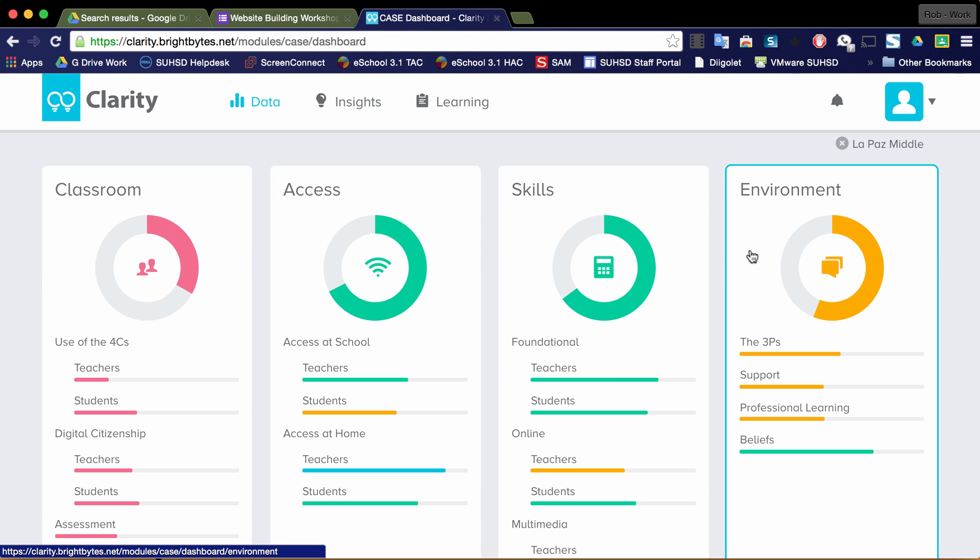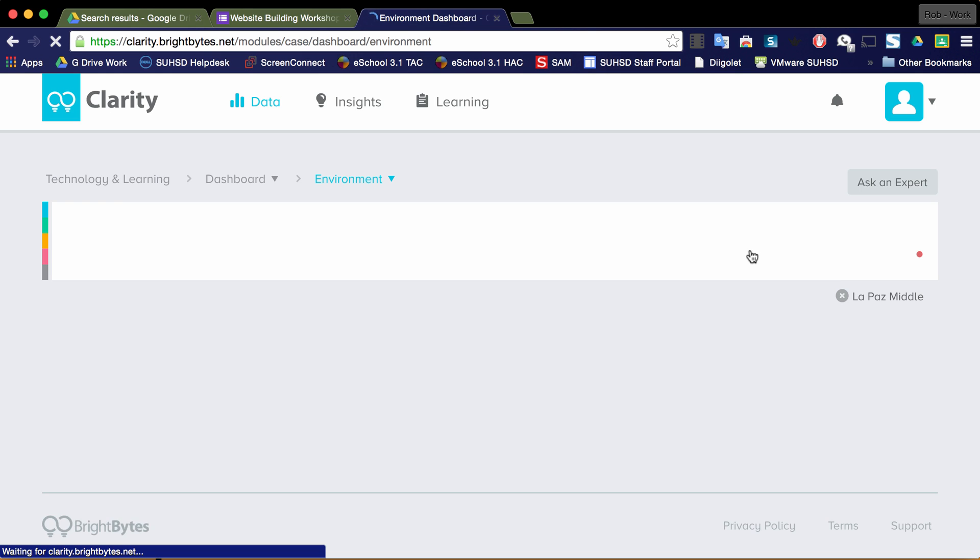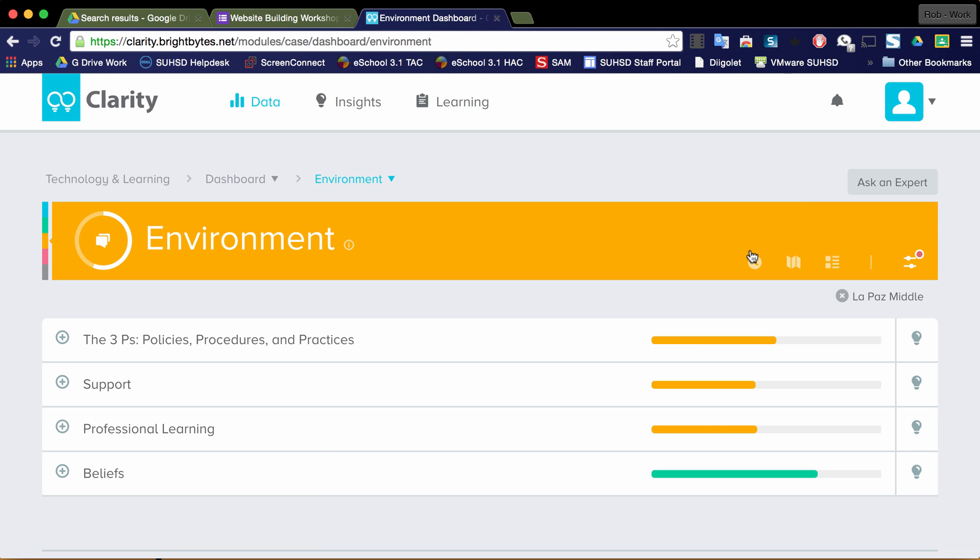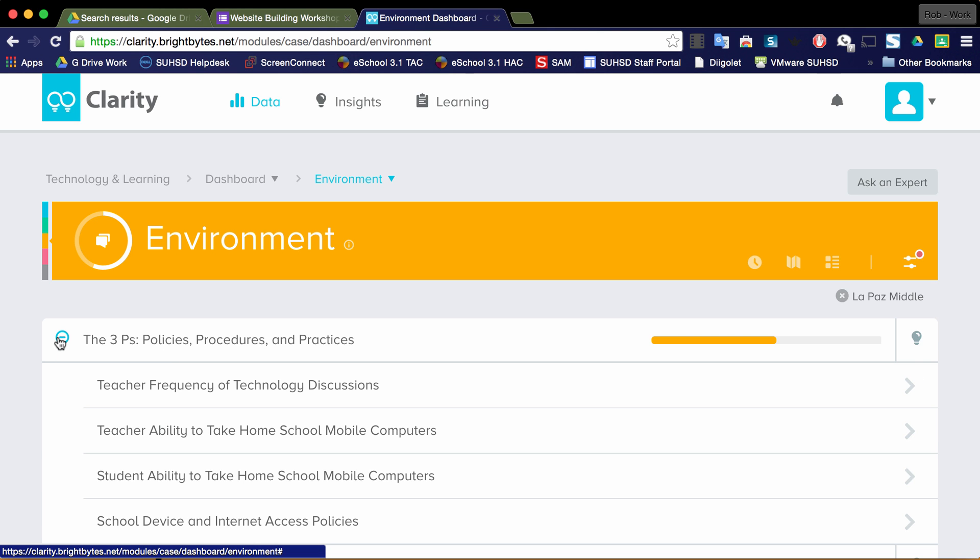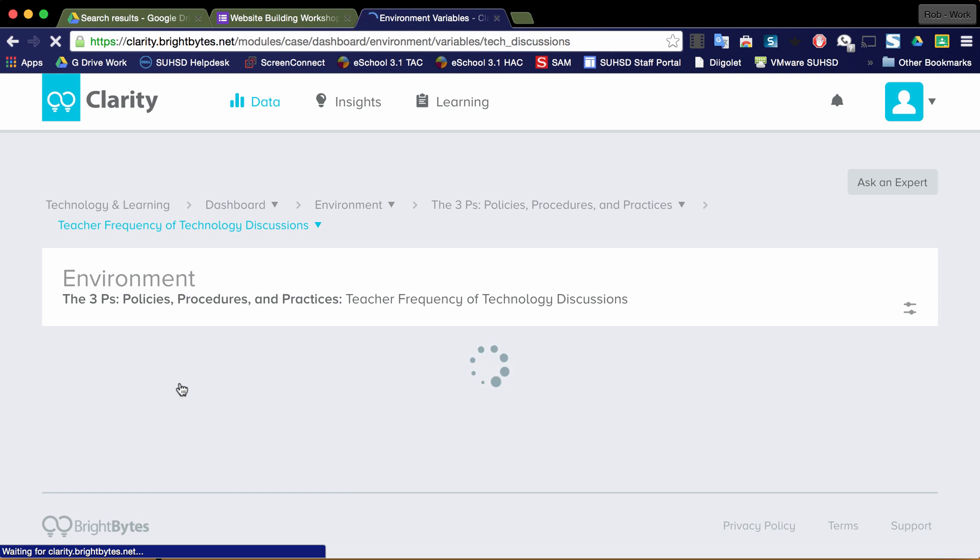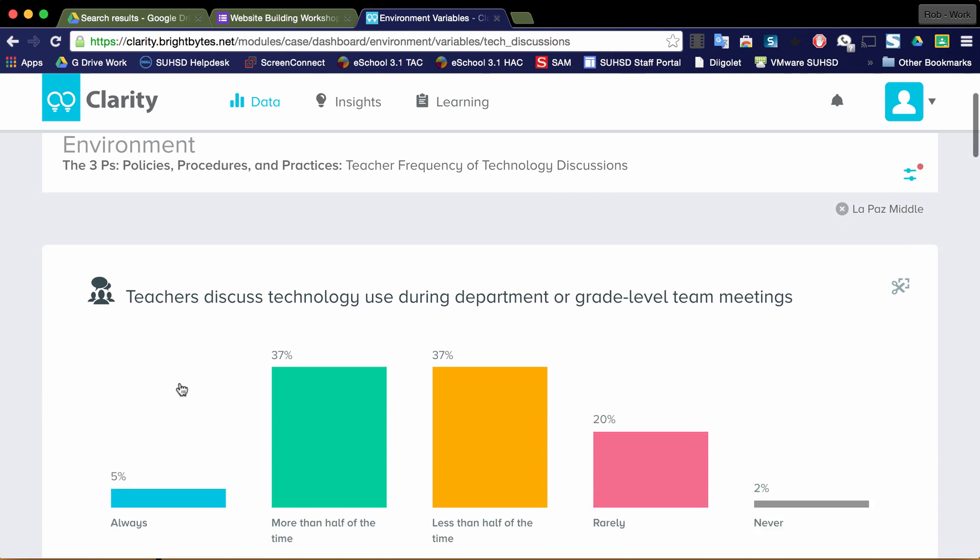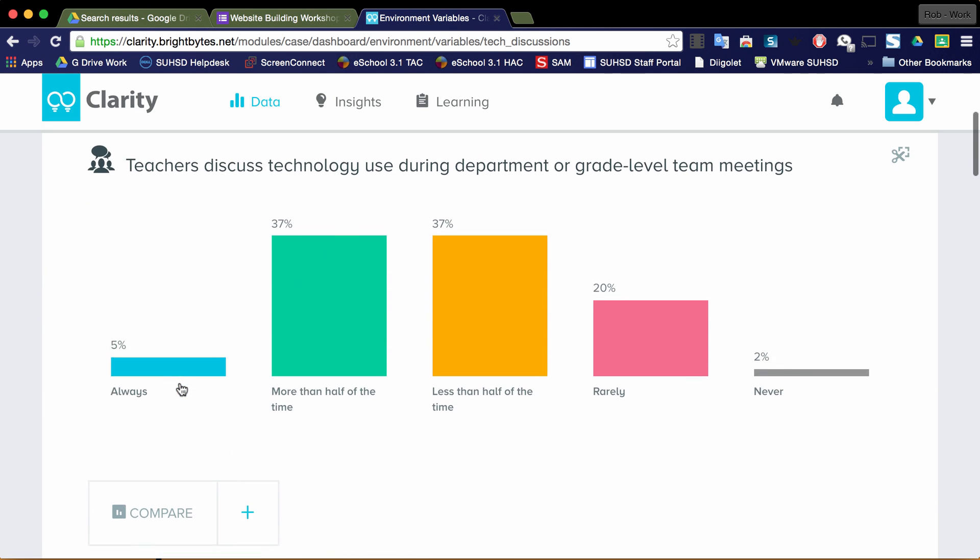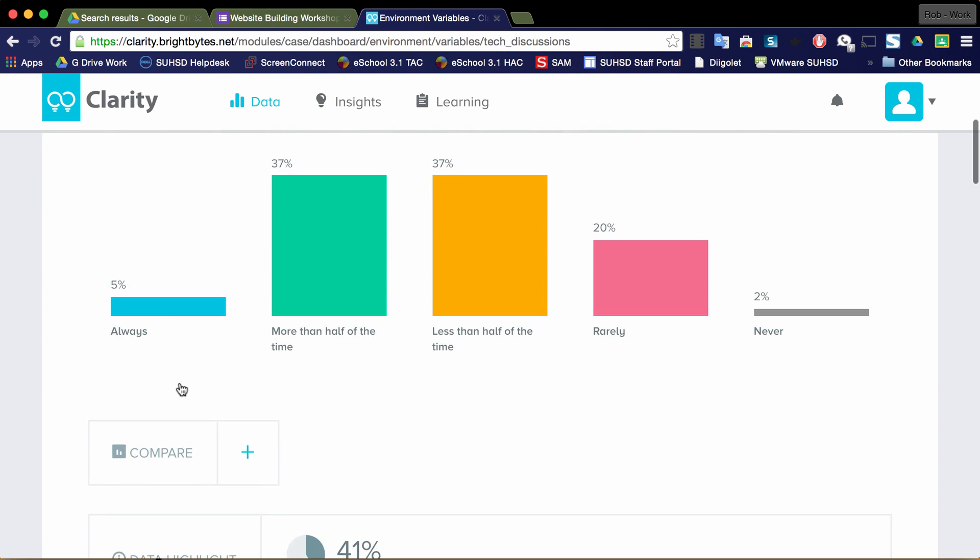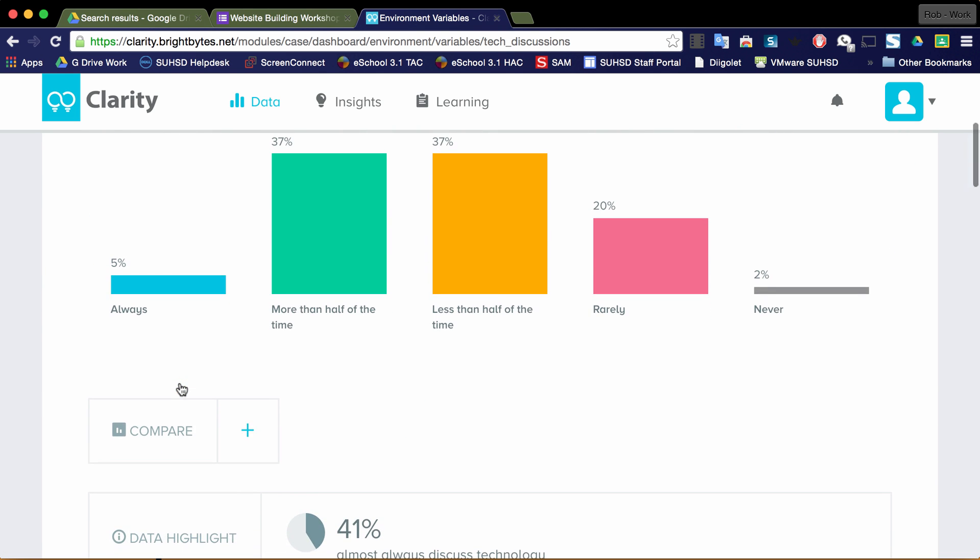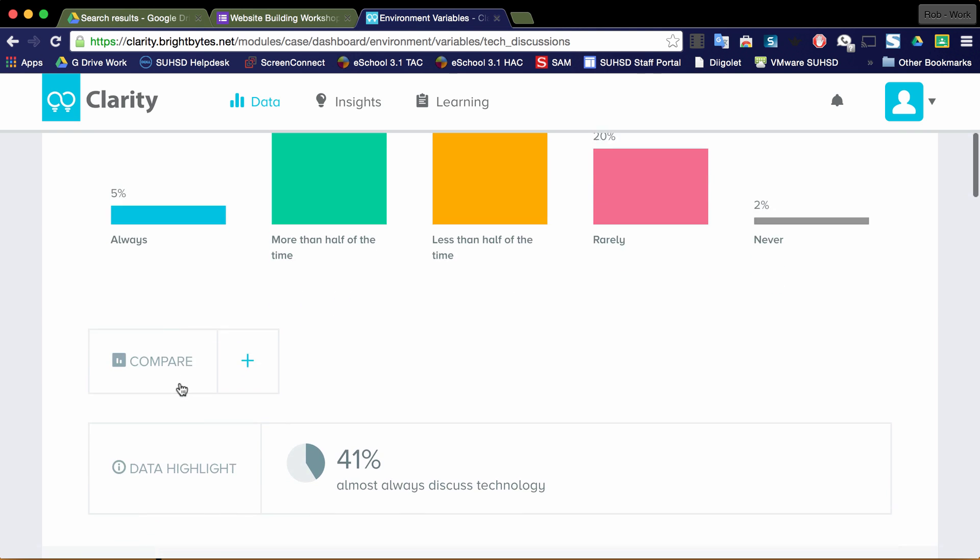And if you find a domain of interest, for example, the Environment, you can look into what makes up the scores for these individual indicators. So if you want to look at policies and procedures, teacher frequency of technology discussions, for example, you can get some metrics around these indicators that may or may not be interesting.